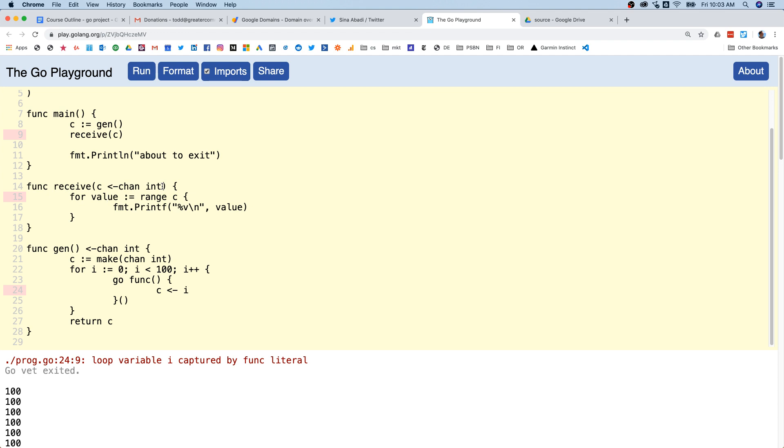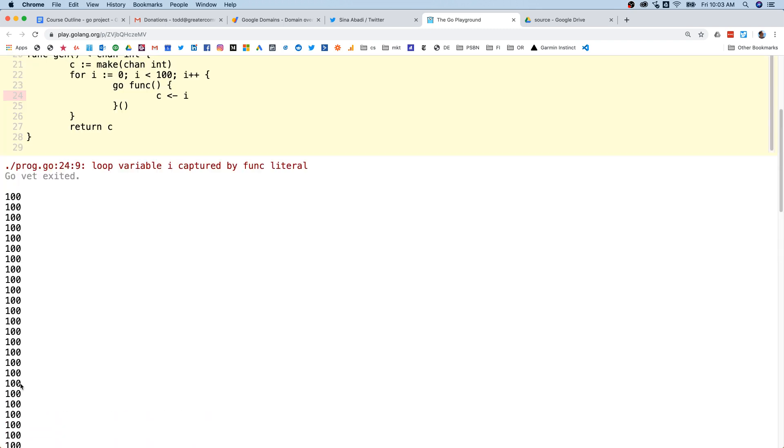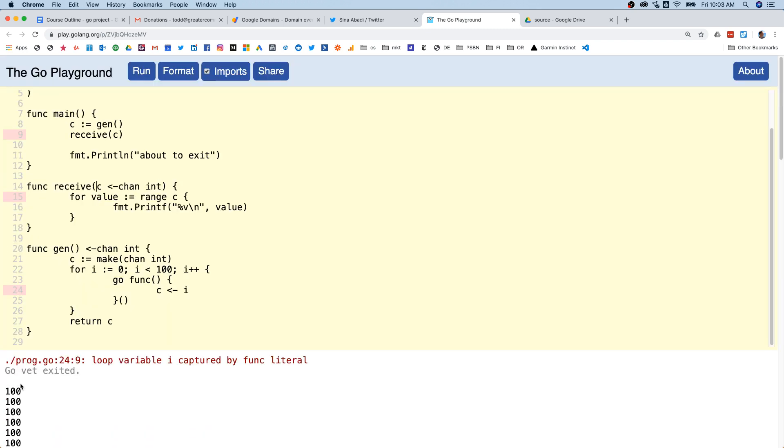Receive takes a channel that you can only pull ints off of and we're going to range over c and get the value and then print out that value. So why is it that we're getting 100 just a whole bunch of times? Because this should run until everything is pulled off and then it will exit and then the program will exit.